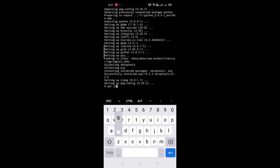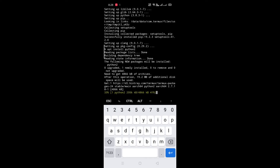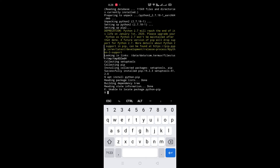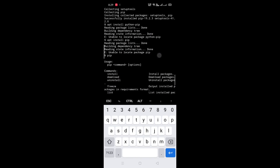Now installing Python 2 — for that type apt install python2. Now installing PIP — for that type apt install python-pip. I think PIP is already installed. Let's check. Okay, PIP is already installed.